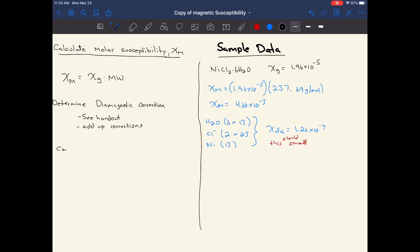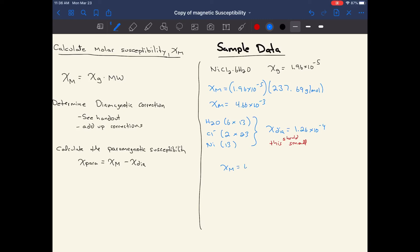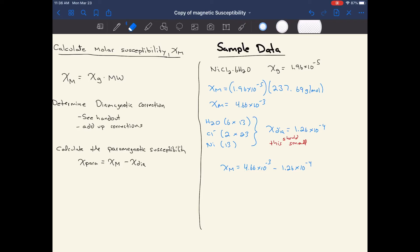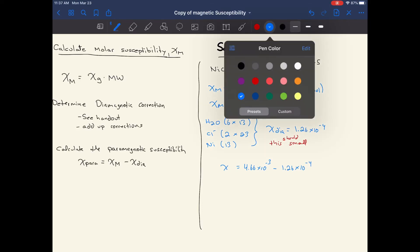Now we calculate the paramagnetic susceptibility, χ_para, which is simply the molar susceptibility minus the diamagnetic correction. Our molar susceptibility is 4.66×10⁻³ minus the diamagnetic correction of 1.26×10⁻⁴. This diamagnetic correction should be very small compared to the overall molar susceptibility, giving us a paramagnetic susceptibility χ_para.